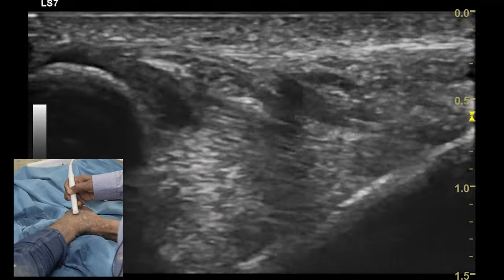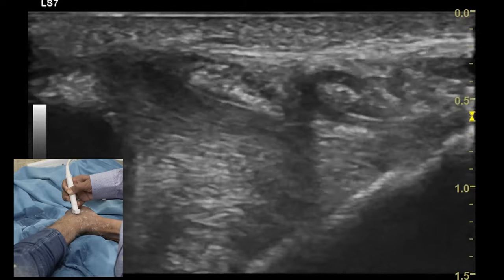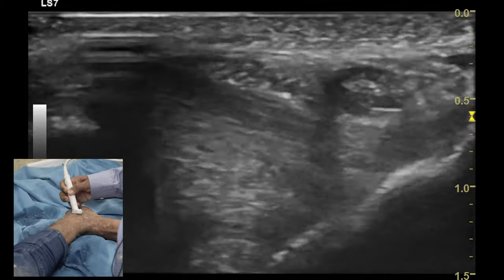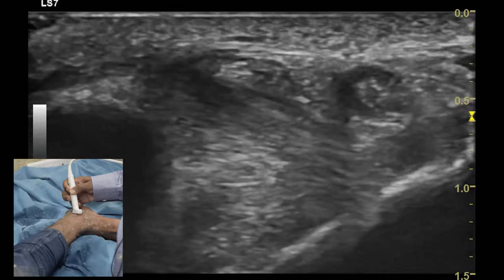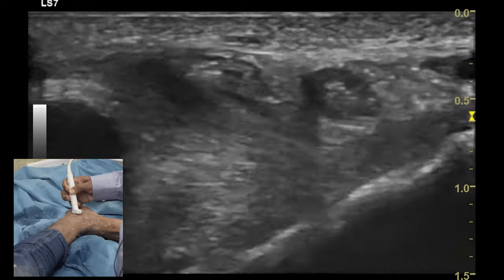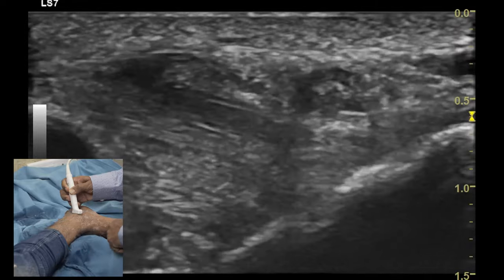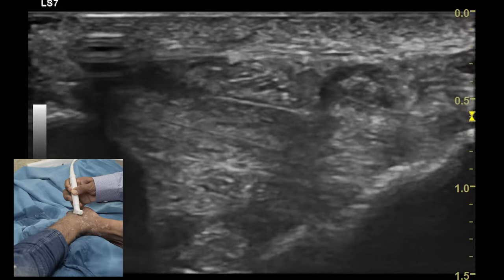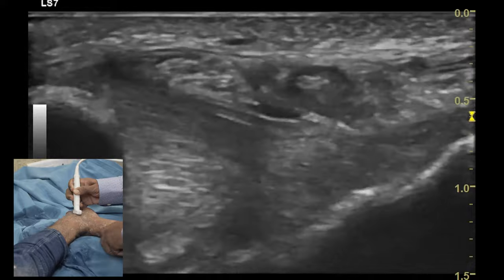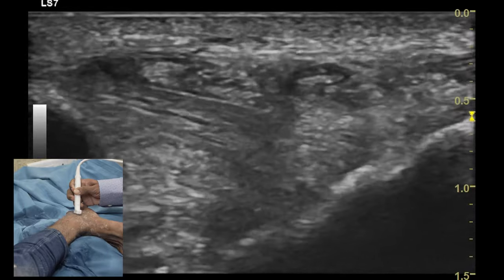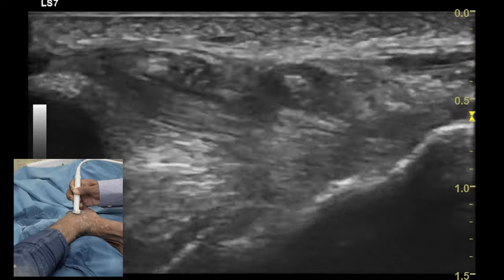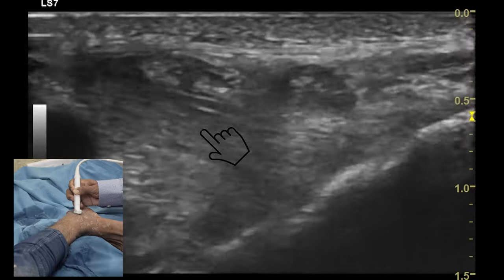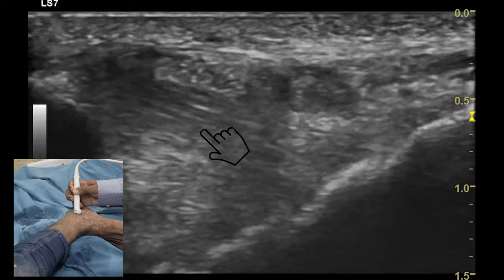Ligaments on the medial aspect of the ankle consist of the deltoid ligament, which has three components: the tibiotalar component, the tibial calcaneal component, and the tibial navicular component. The tibiotalar component can be identified most prominently because of its significant fat content within the fibers of the ligament. By asking the patient to do dorsiflexion and connecting the medial malleolus and the talus, you can see a fan-shaped structure that is the posterior tibiotalar ligament.